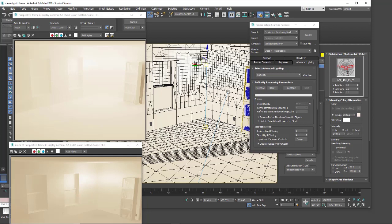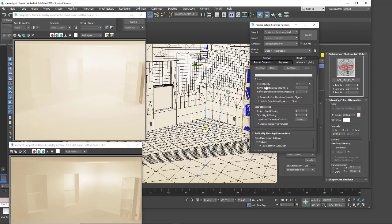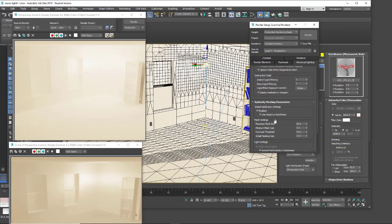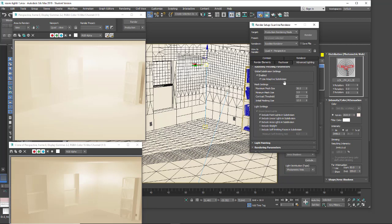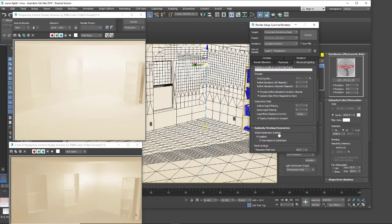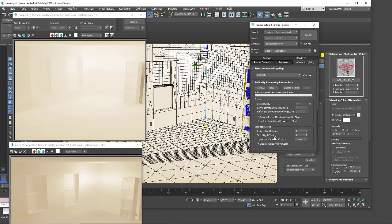Here we have our contrast threshold. With this the higher your number the less contrast you get. I'm going to take this down to 20. Come back up and do another render. Again, very blown out.